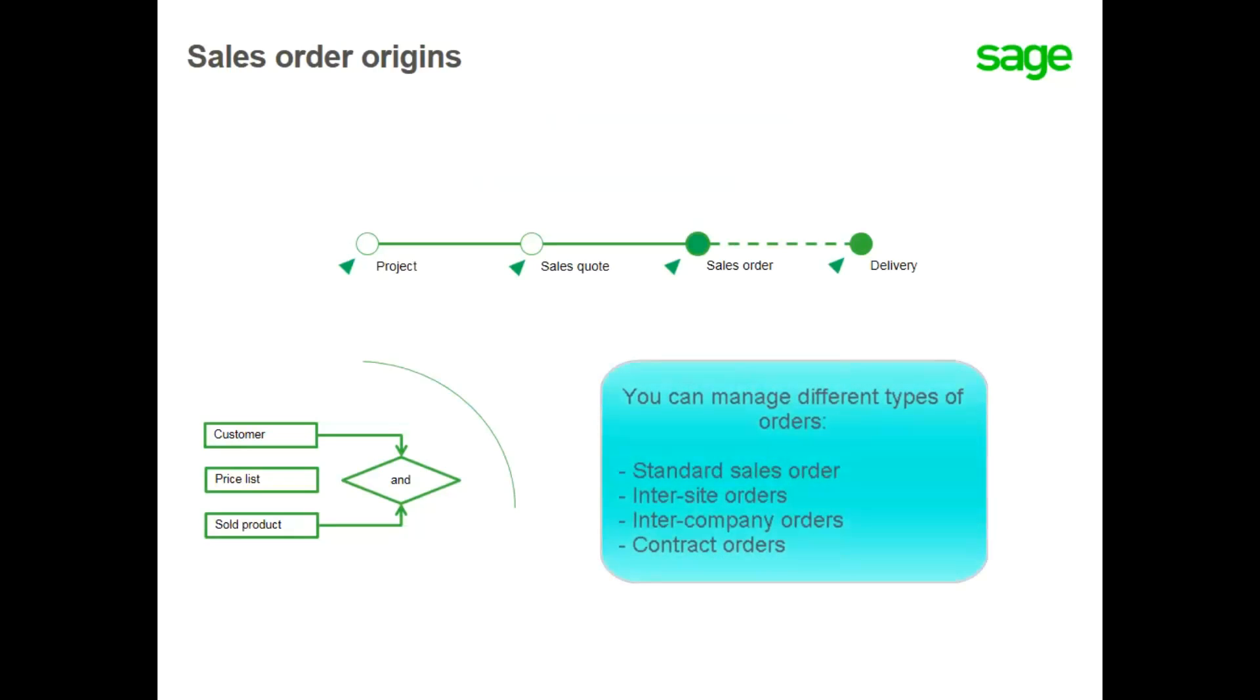The orders management process allows you to manage different types of orders, including the standard sales order, inter-site orders, inter-company orders, and contract orders.